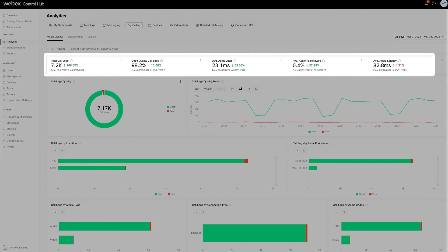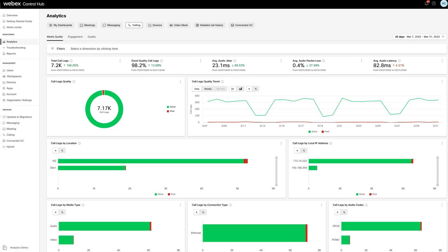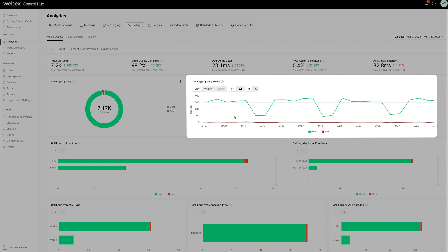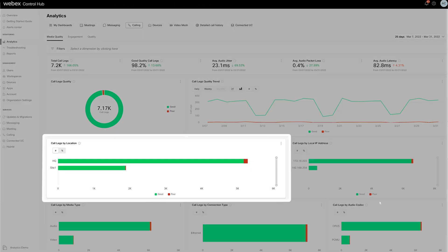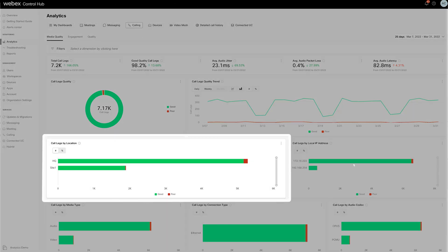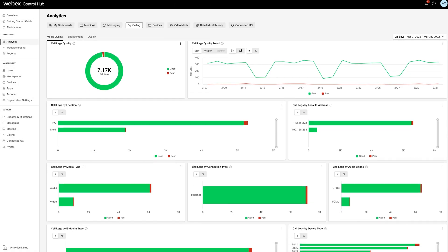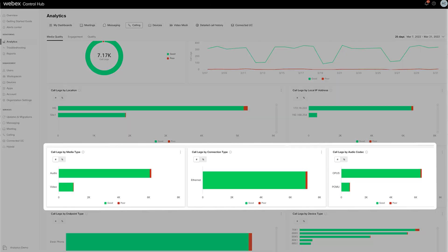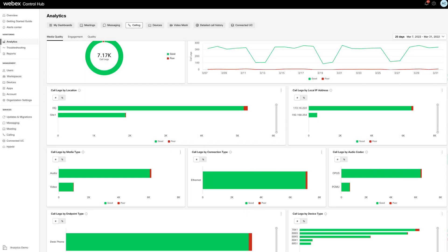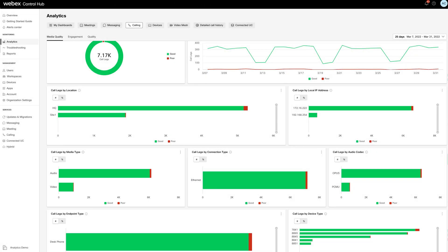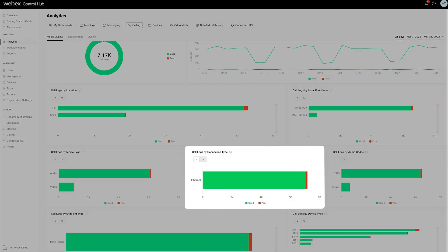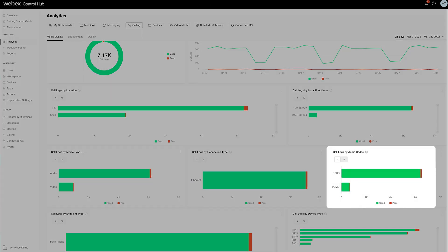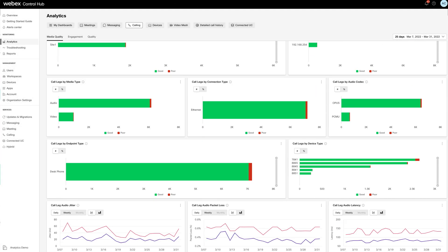Key performance indicators are here for a quick glance, but don't miss these live charts and graphs where you can see if quality is trending in the right direction, where call issues occurred, and what kind of calls had issues. Audio, video, even connection type and codec are provided.